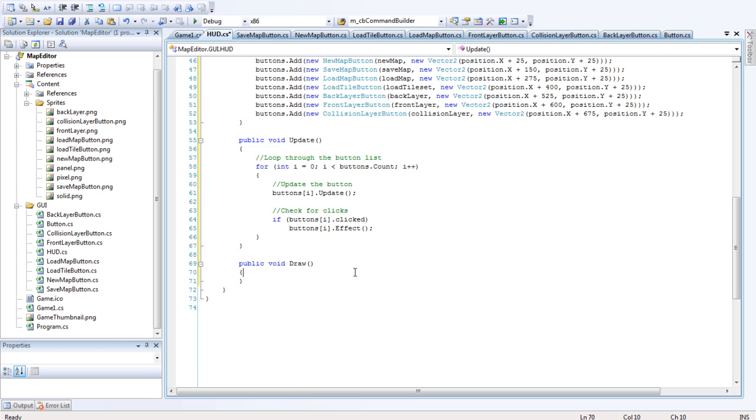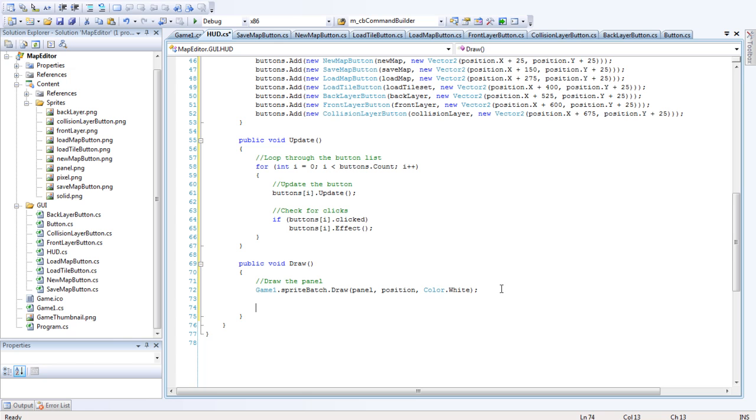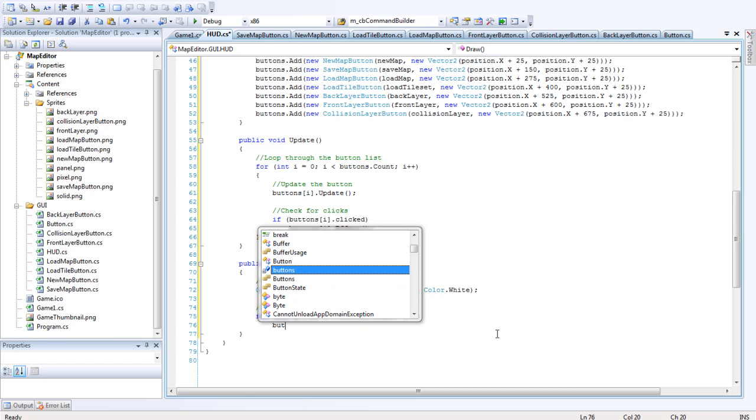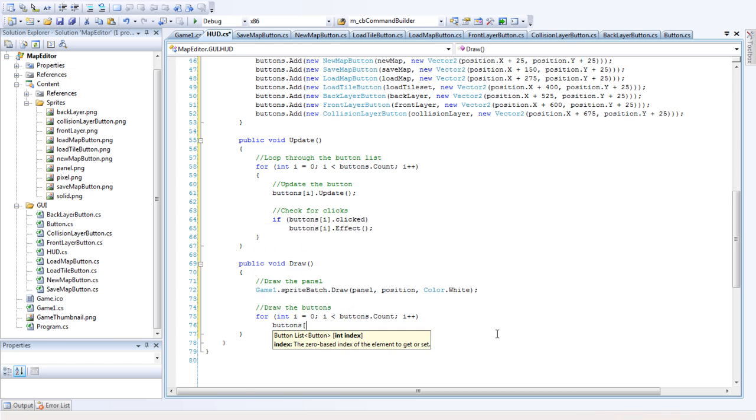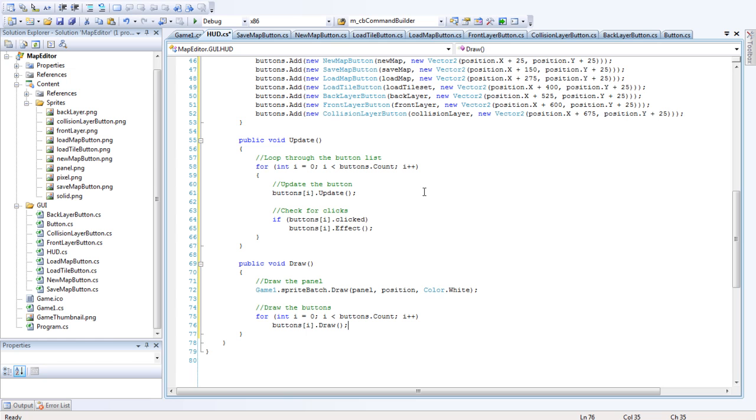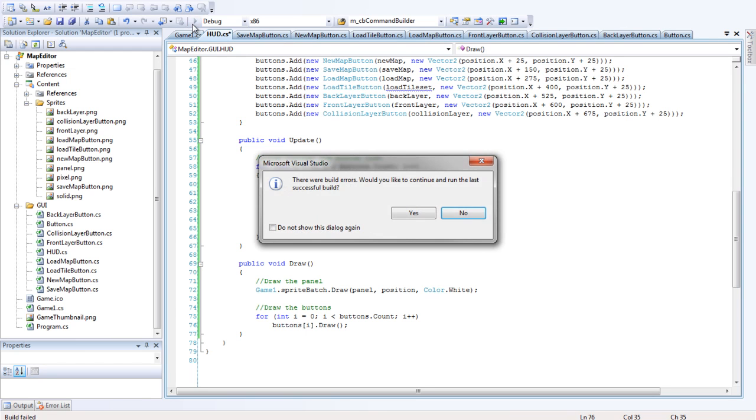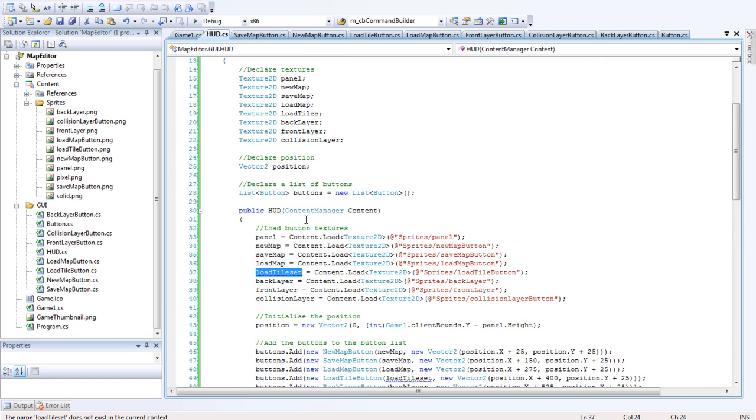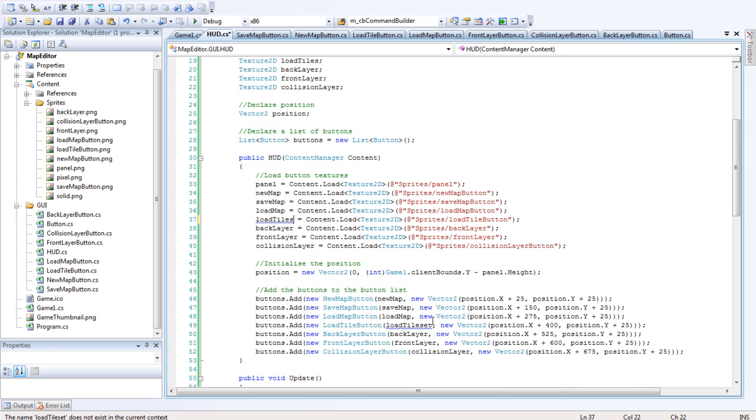And we want to draw the panel here now in the draw function. Draw the panel. And that's just game one spritebatch.draw the panel texture at that position and the white color. So we want to draw the buttons now. So we want another loop, that same loop again. We'll just take that and copy it down here. Say buttons i.draw. Okay, so that loops through and draws all the buttons. Let's just check if that compiles. Nope. LoadTileSet. LoadTiles, LoadTiles, that's what I called it. LoadTiles, alright.